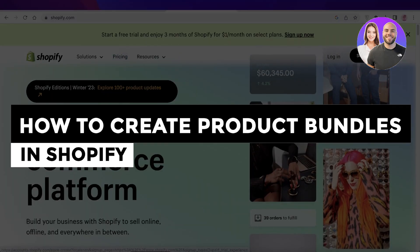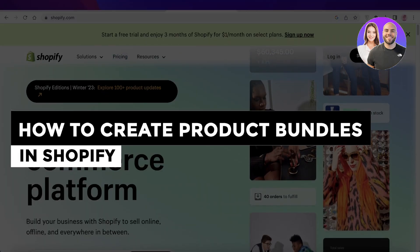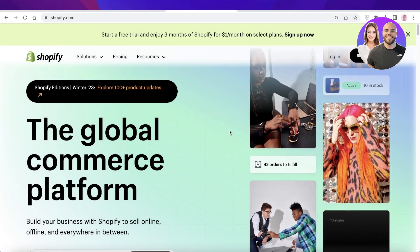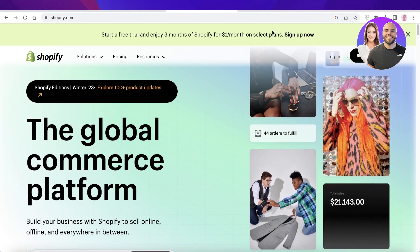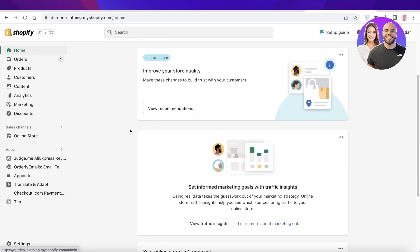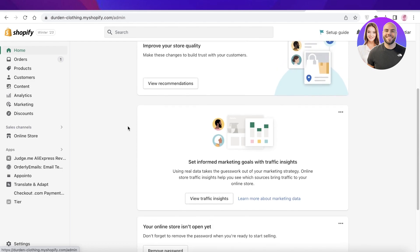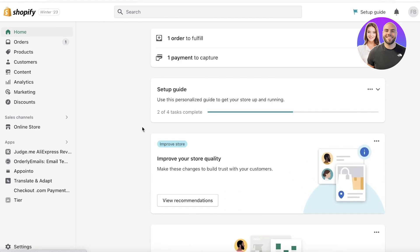How to create product bundles in Shopify — a step-by-step tutorial. Today we'll be going over how you can bundle up your products and have more upsells using Shopify. Most of you are looking to upsell your products, and in today's economy it's very essential that when you have a potential customer, instead of them buying one item, you want to upsell them or provide a bundle discount so they're more likely to purchase more.